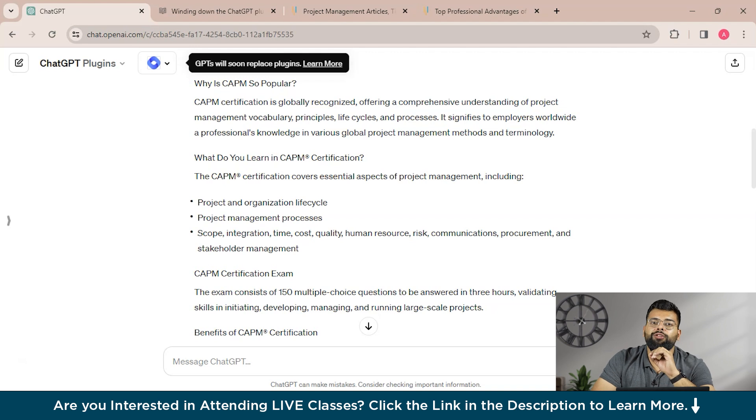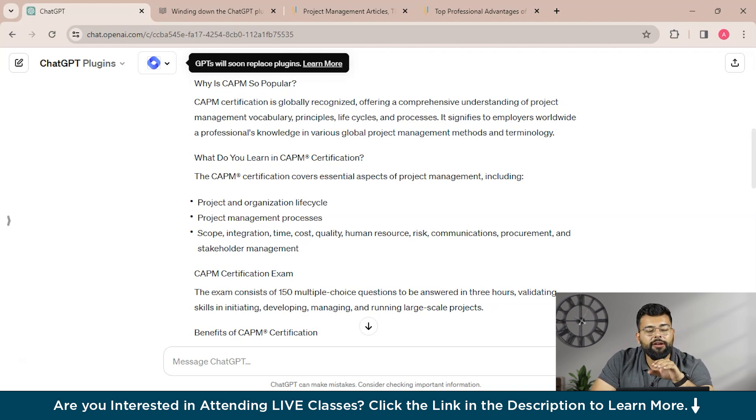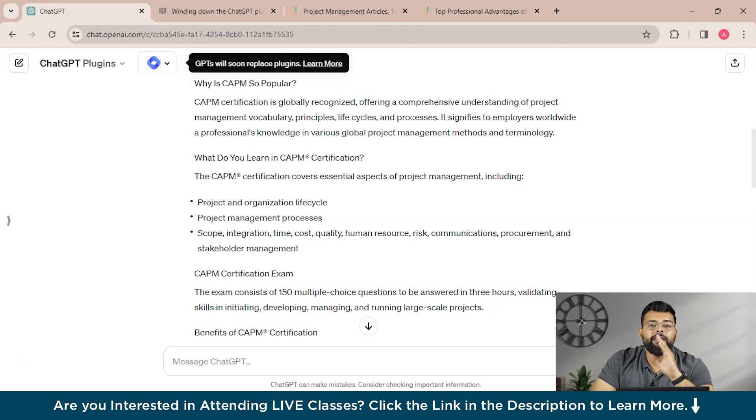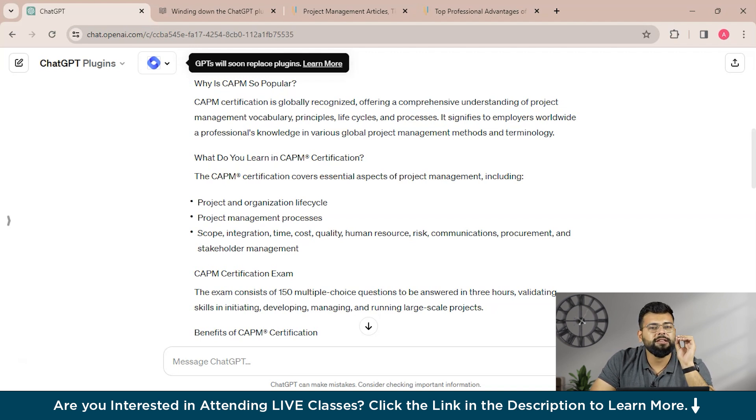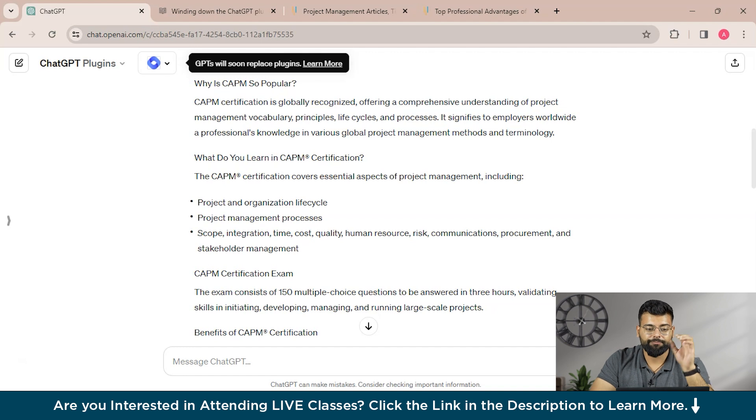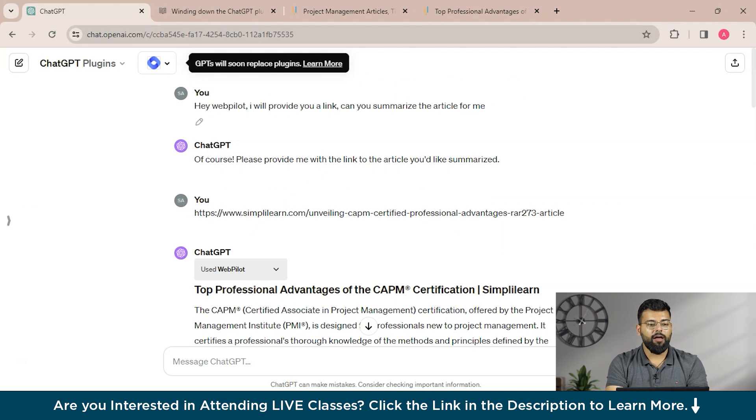Users must be vigilant about the data they share and understand how it's managed by plugin providers to mitigate risks associated with sensitive information exposure. So as you guys see, we have covered how to install the plugins, how to use them, how to enable them, and how to call them.